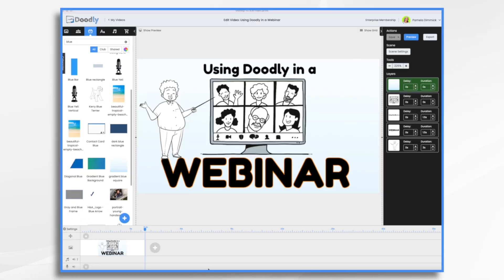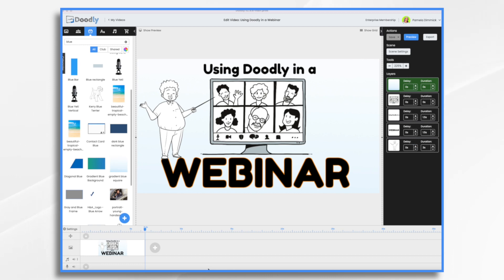Today we'll be talking about using Doodly in webinars. Doodly is a powerful tool that can be used to create stunning animations and graphics for webinars. It's an easy-to-use platform with a large selection of characters, props, and scenes that you can use to create unique visuals for your webinar.